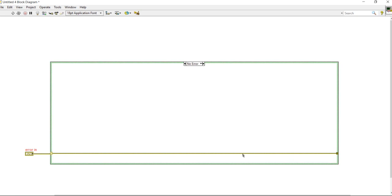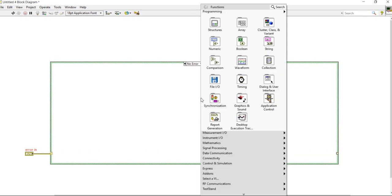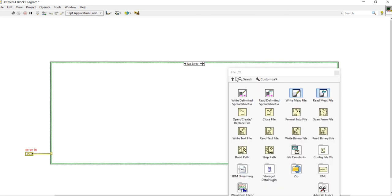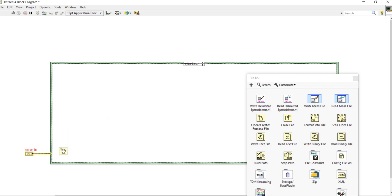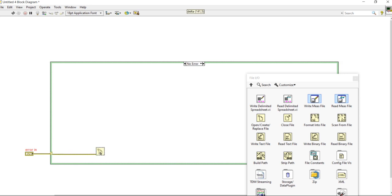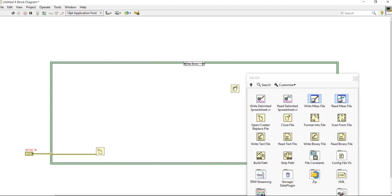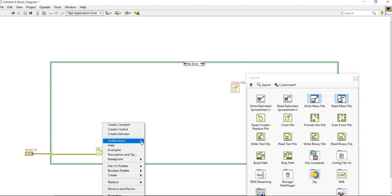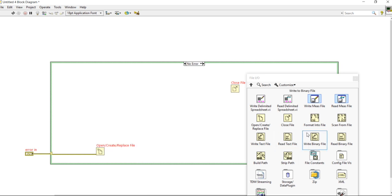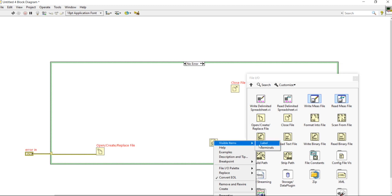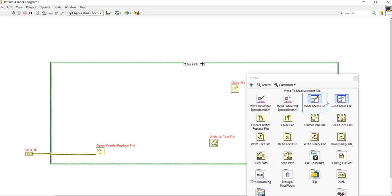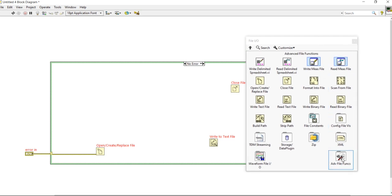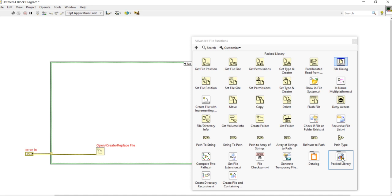Now come into the No Error case. First delete this one, then right-click and open File IO — Open File. Then take Close File. After that, take a Write File. And last, come to the Advanced File Functions and get Set File Position.